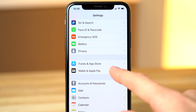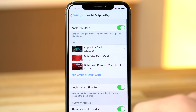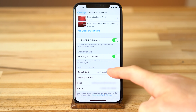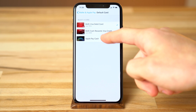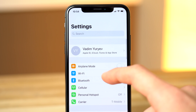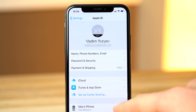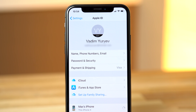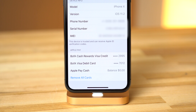You can also set the Apple Cash Card as your default card by heading into the Wallet and Apple Pay settings, tapping on your current default card, and selecting the Apple Cash Card. If you ever want to delete your Apple Pay Cash Card, just head into your Apple ID settings and tap on your device at the bottom of the screen. At the bottom of the device info page, there's an option to remove all cards.